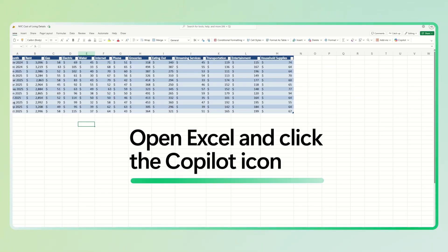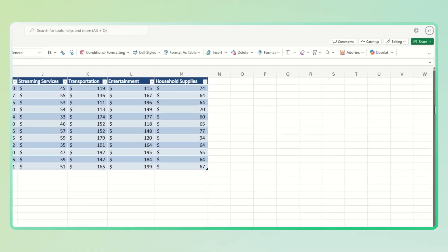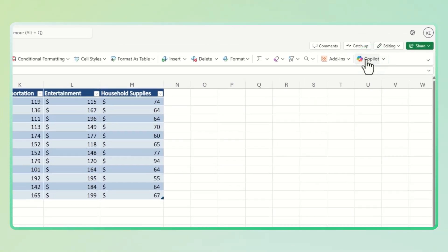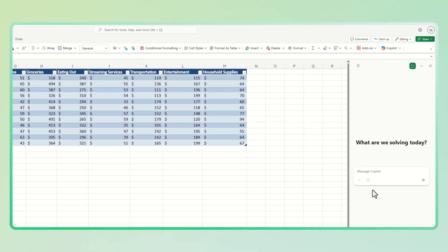Open your Excel workbook with your apartment cost data for the past 12 months, and then click the Copilot icon in the Excel ribbon and select Copilot chat.